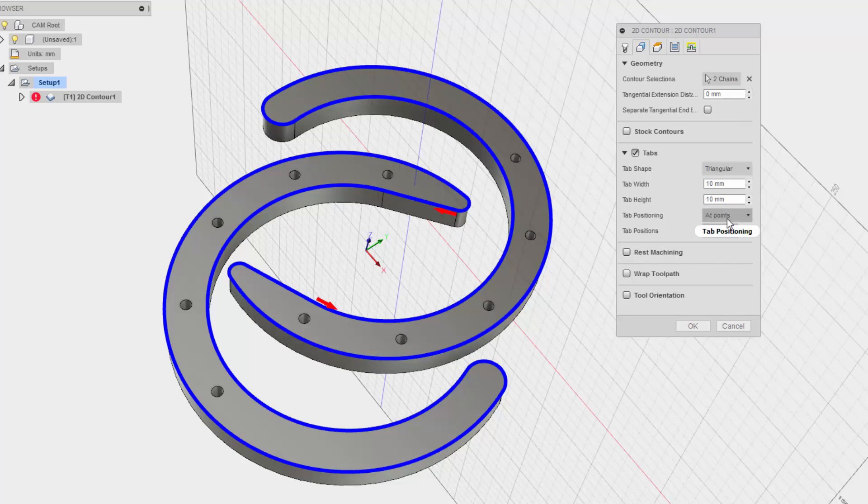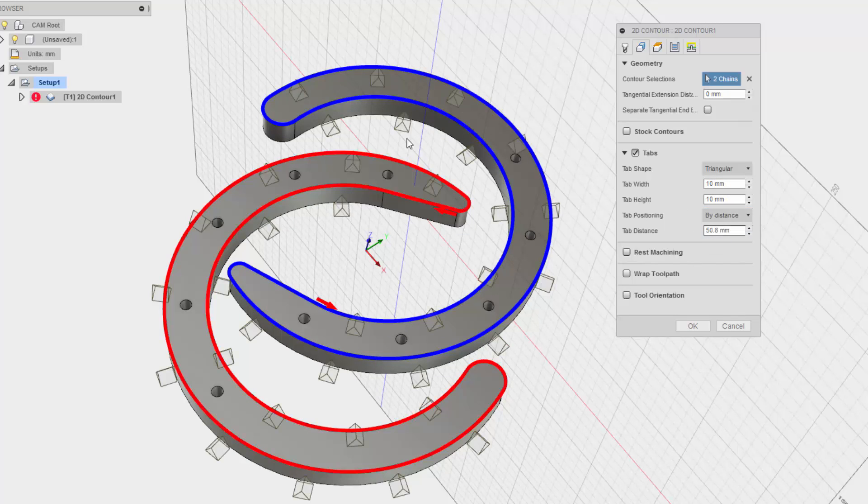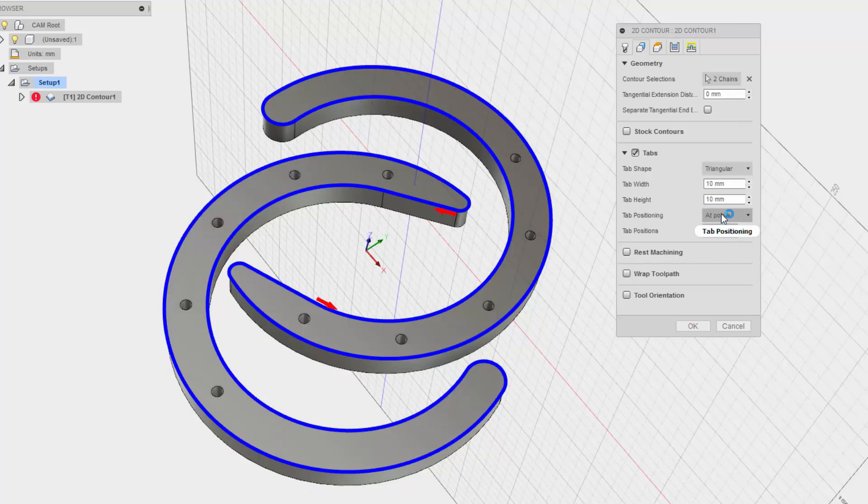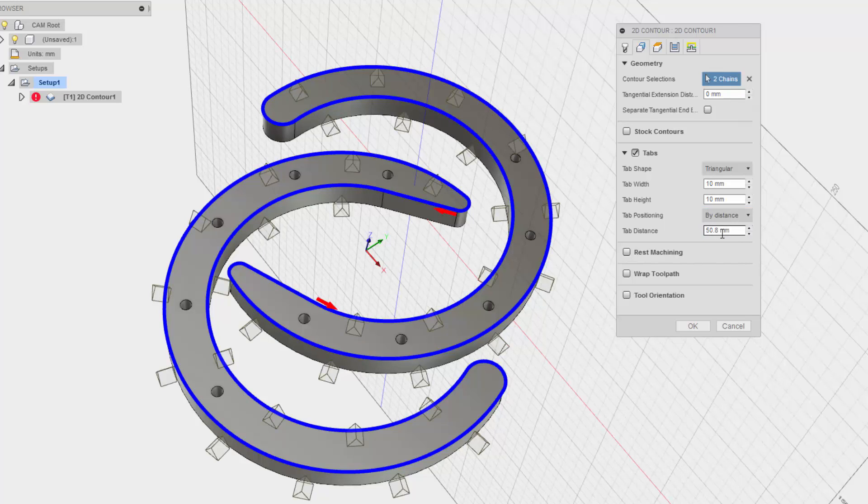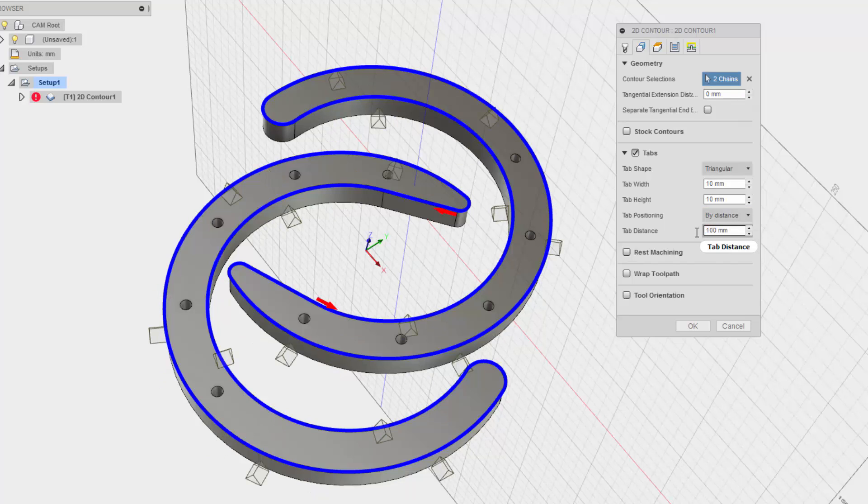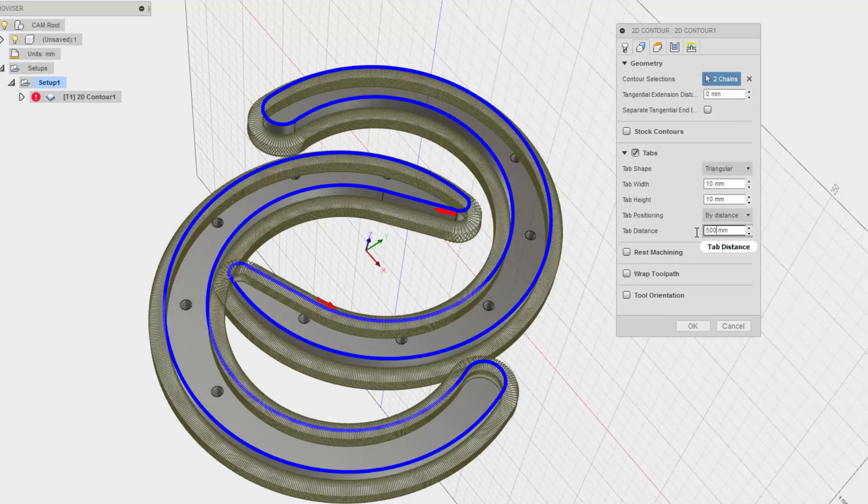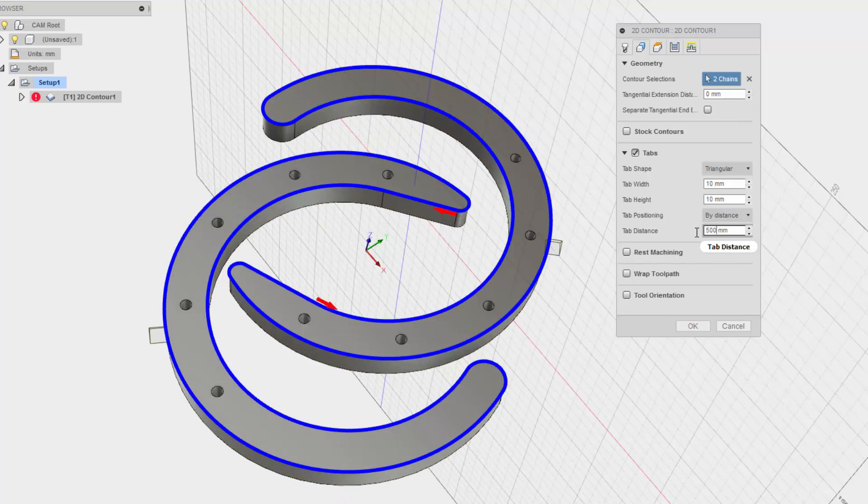Instead of doing it by distance, which have way too many tabs, I'm going to do it by points. And I could change the distance, say like 100 millimeters or 500 millimeters, 200 millimeters. So that would be actually pretty good.